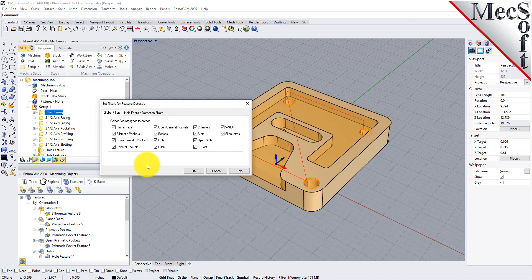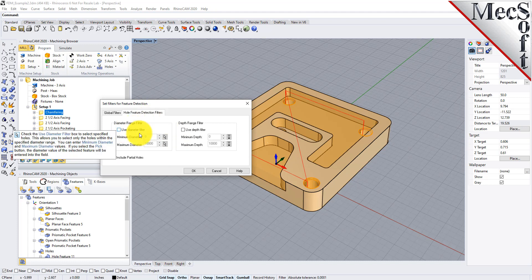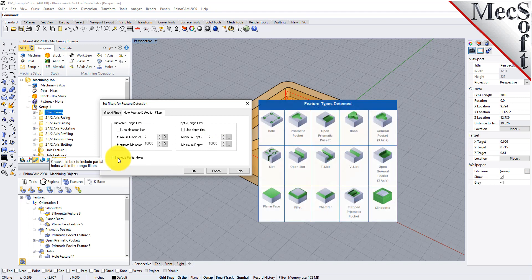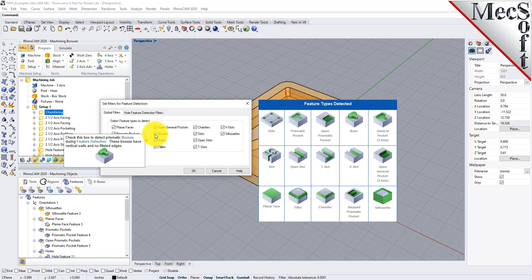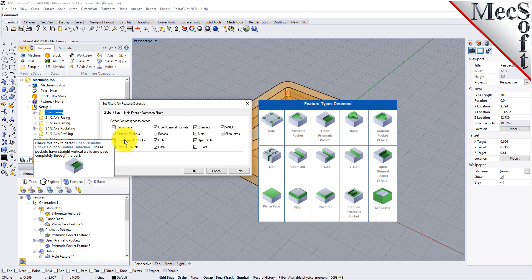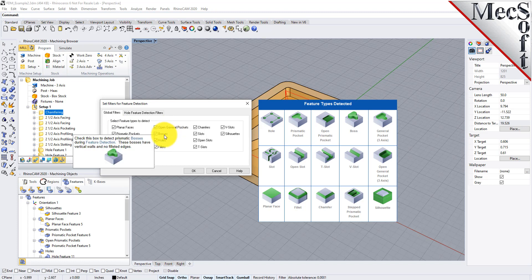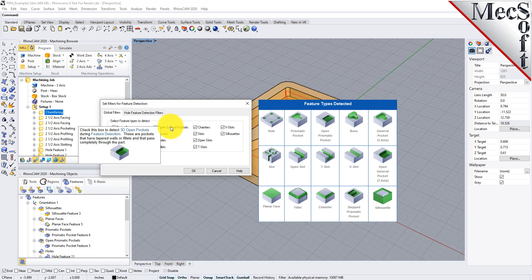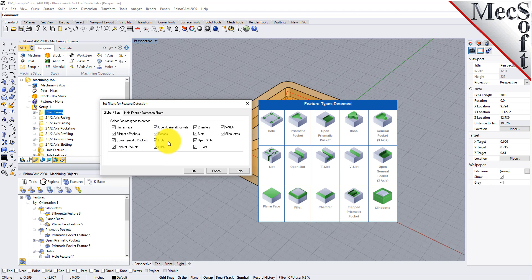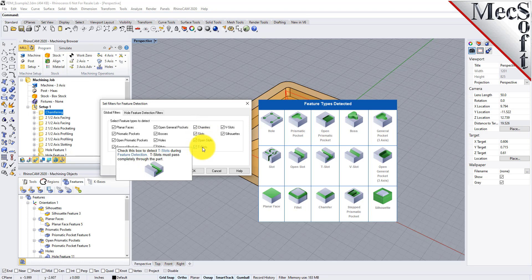If you're familiar with earlier versions and knowledge bases, you'll recognize the hole feature detection filters, where you can set filters to detect certain size holes and also include partial holes. There's another tab for global filters for feature types — all feature types are checked by default. You can detect planar faces, prismatic pockets, open prismatic pockets, general pockets, and open general pockets. The difference is that prismatic pockets are two-axis and general pockets are three-axis, requiring three-axis operations. You can also detect bosses, holes, fillets, chamfers, slots, open slots, T-slots, and V-slots.